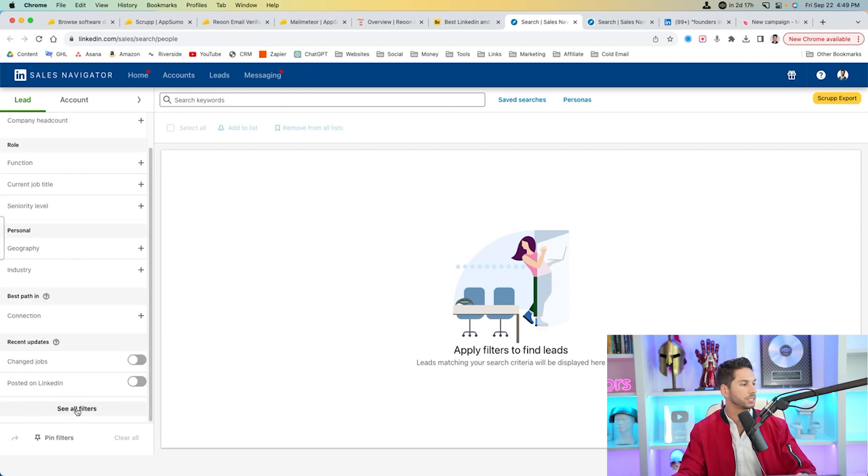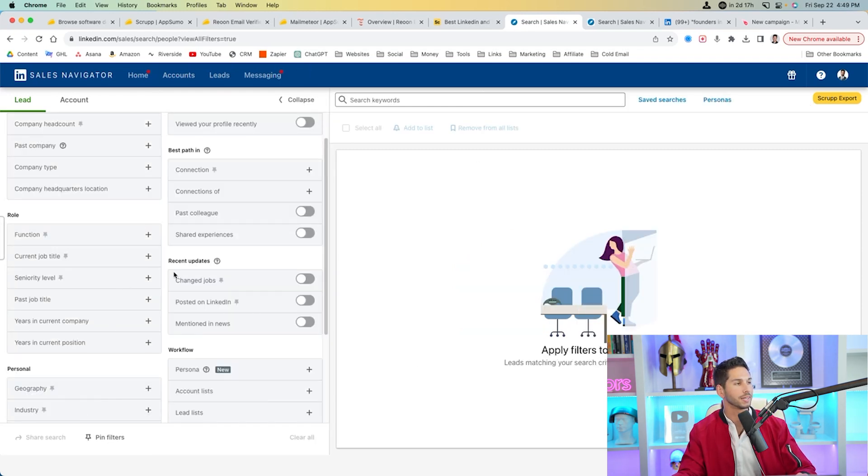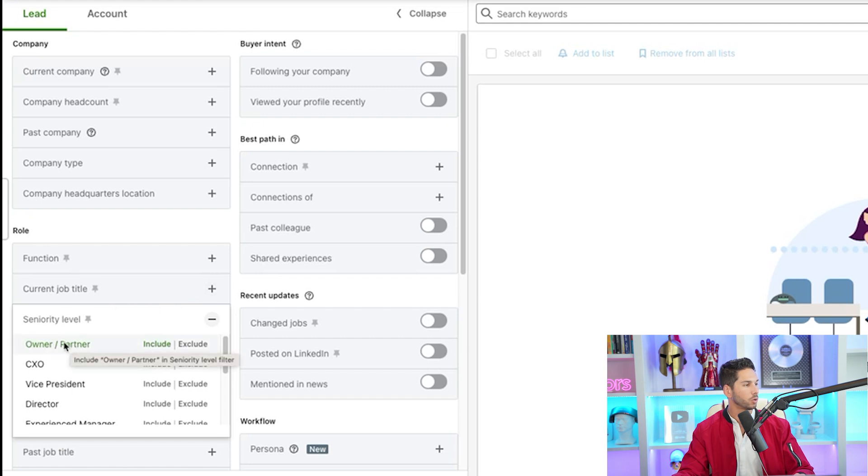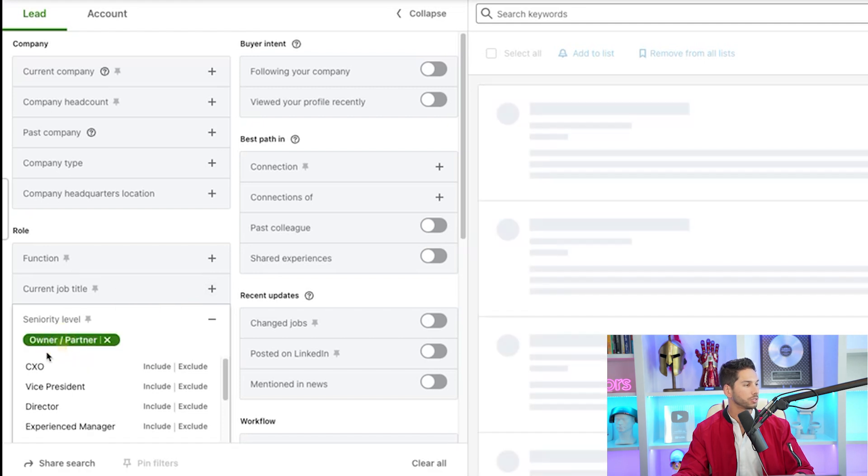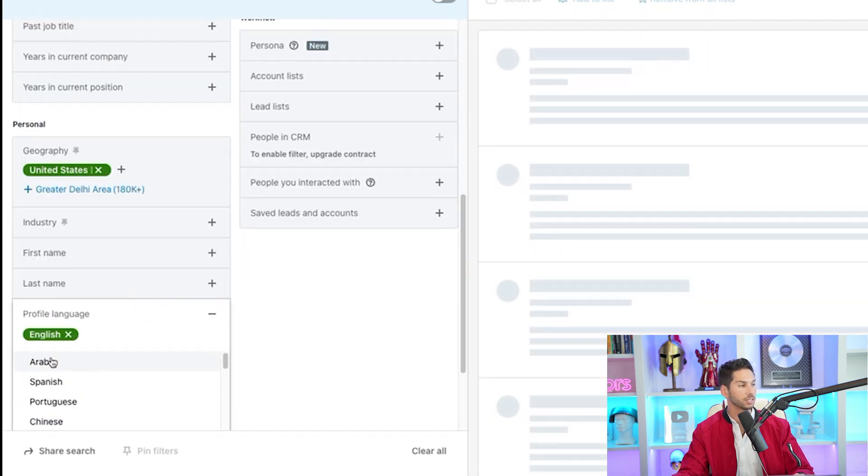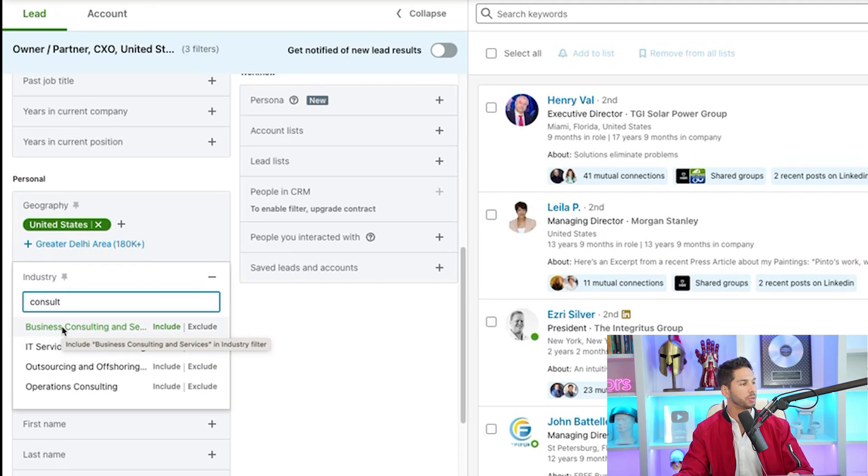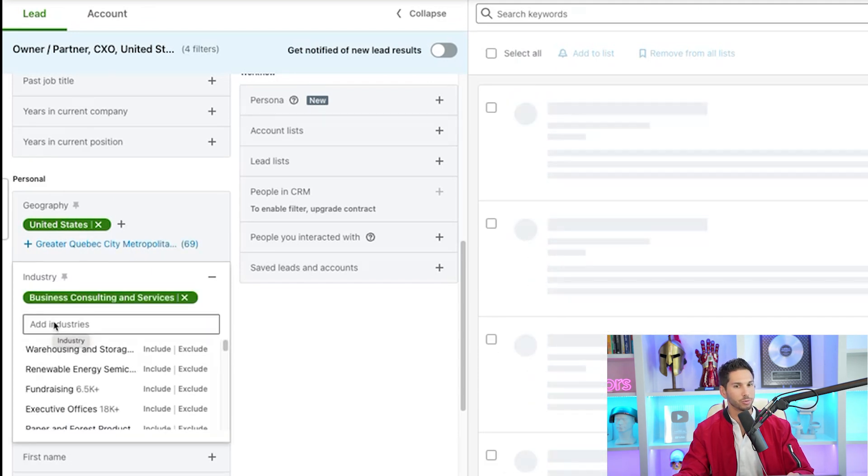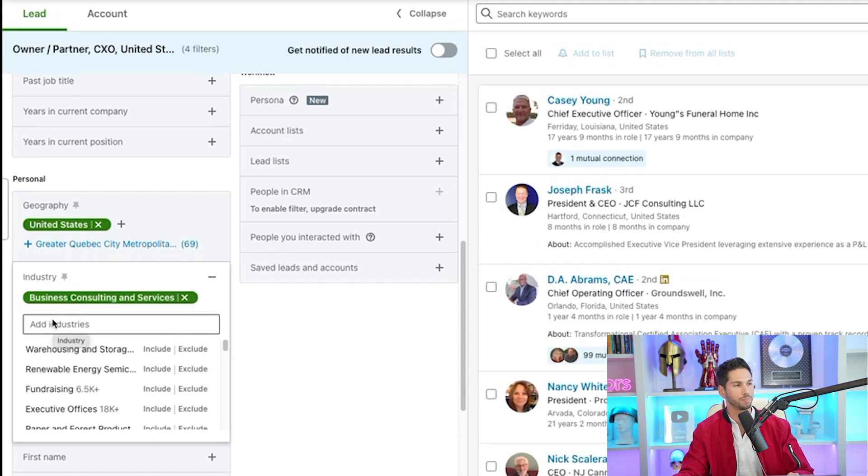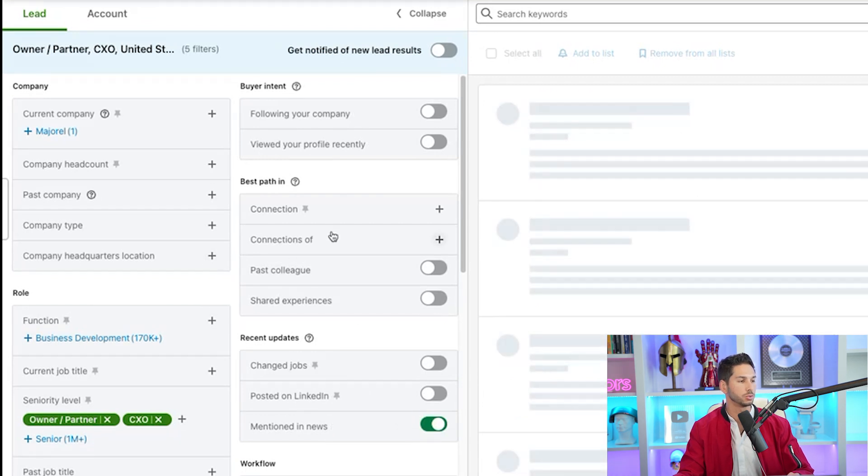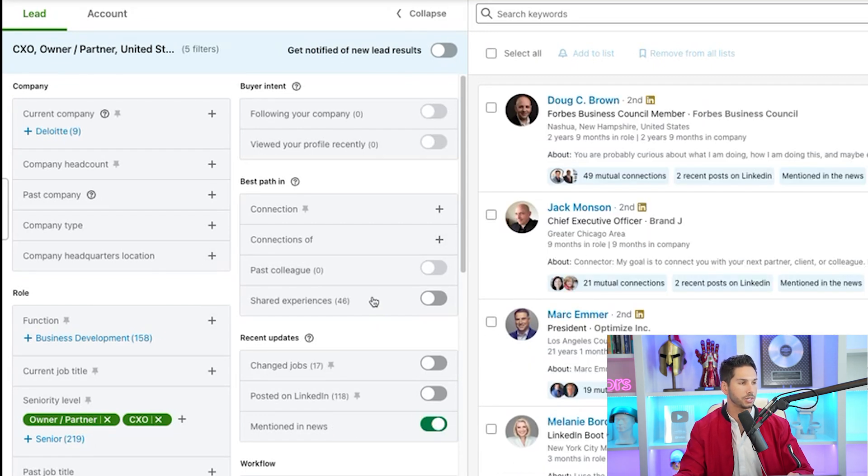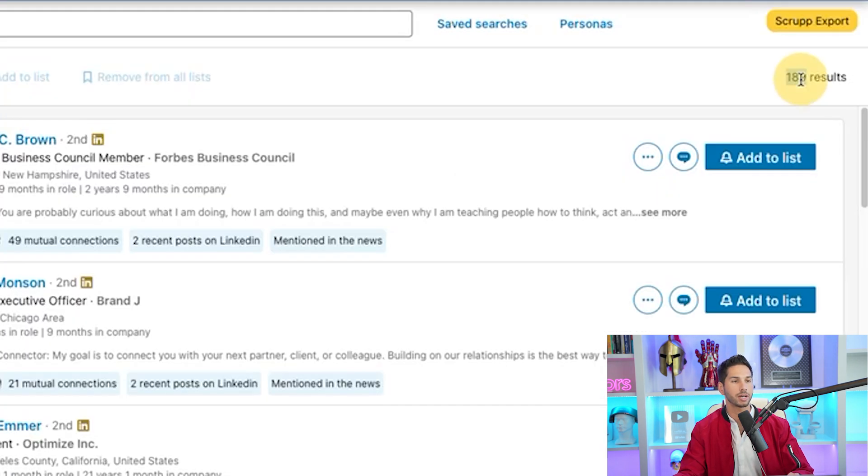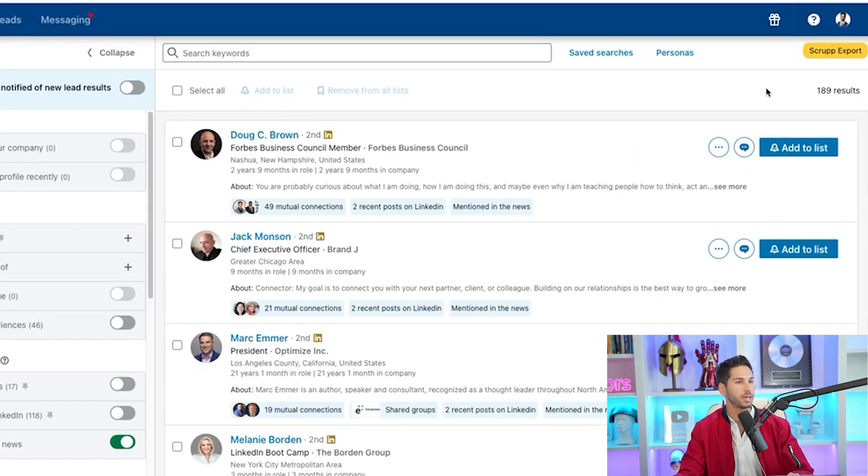And now I'm going to go to see all filters. Now let's build a lead list together. I'm going to be contacting companies in the United States. So I want owners, partners, CXO. I want United States. I want English. And I'm going to do business consulting because business consultants love what I'm about to offer them. The next thing that I'm going to use is mentioned in the news. This is a new feature that LinkedIn added. You can actually find people who have recently been mentioned in the news. And now I'm at 189 results, which is pretty good. So let's go ahead and use Scrup export.